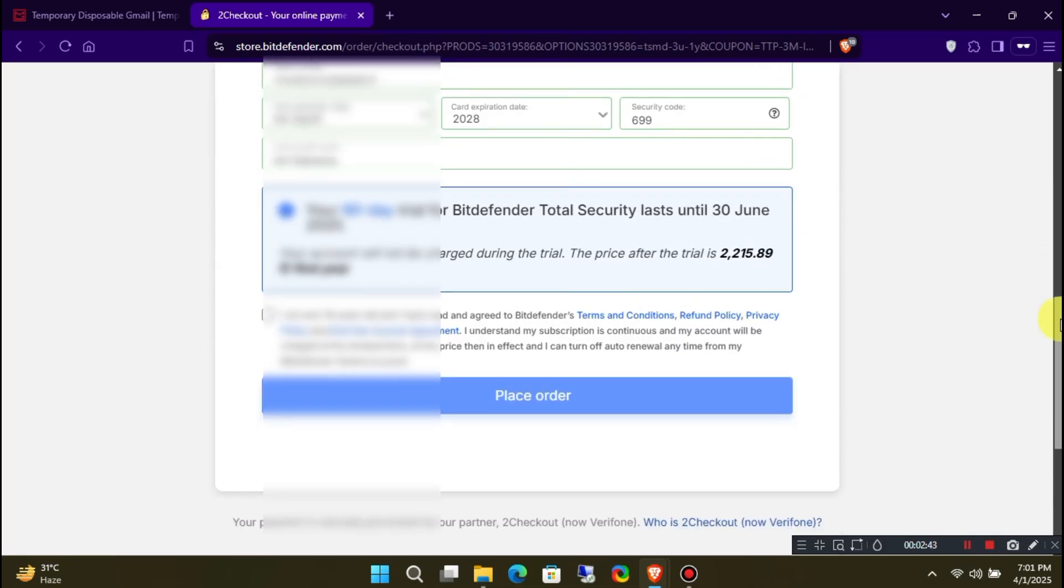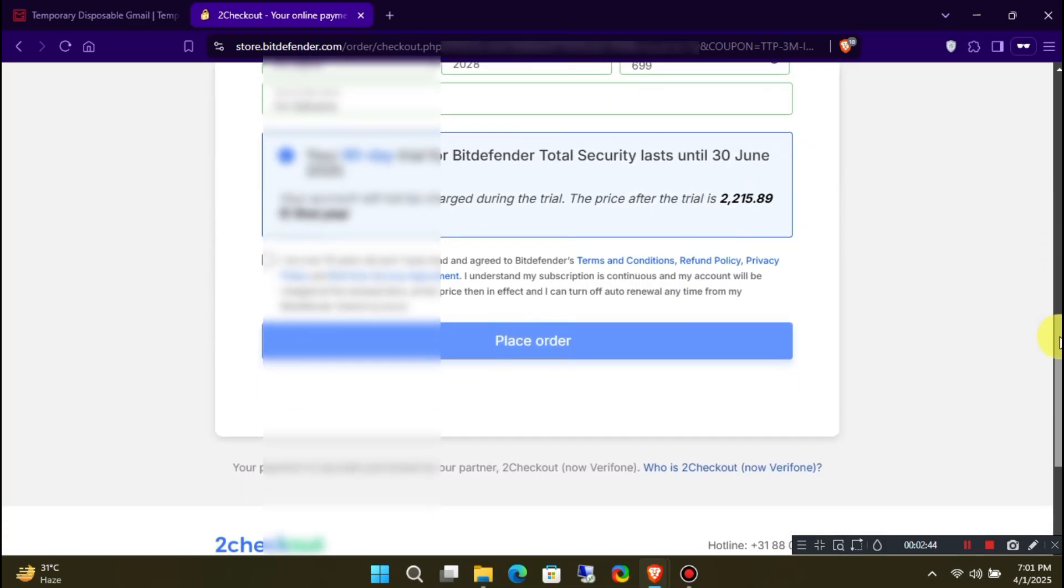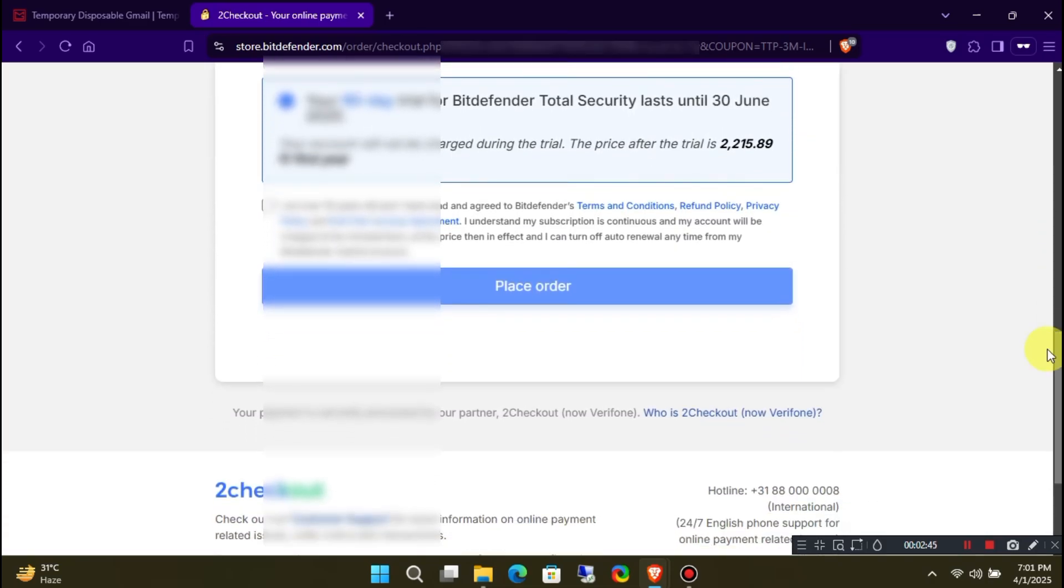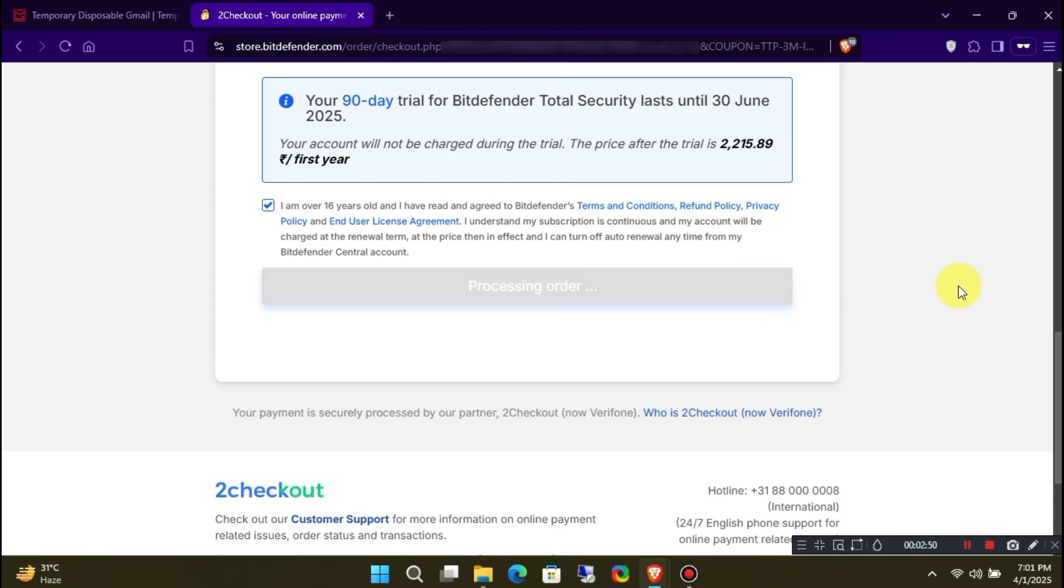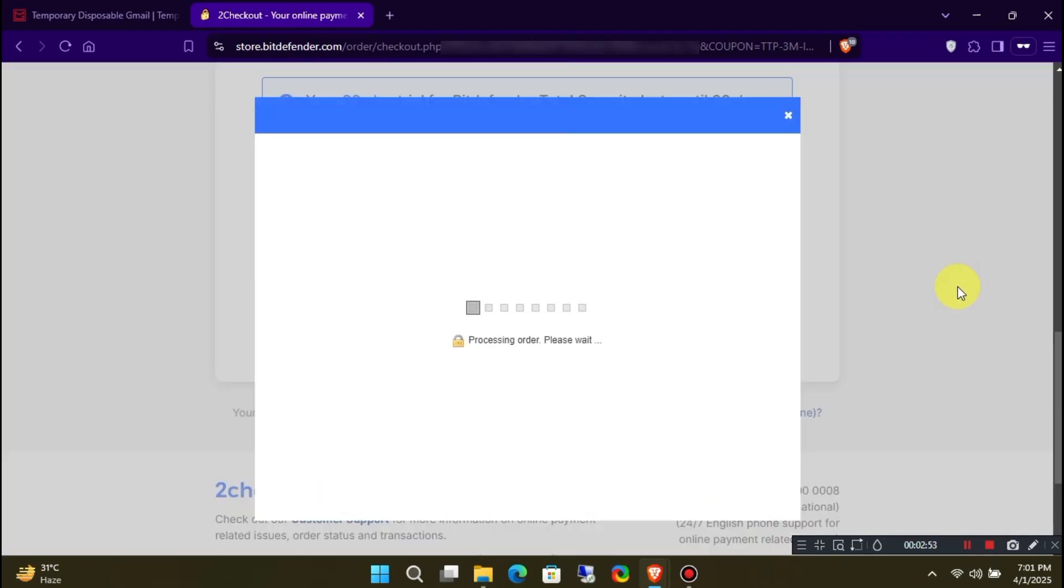Once you've entered all the required details, click on 'Place Order Now.' Sit back and relax while Bitdefender processes your order.